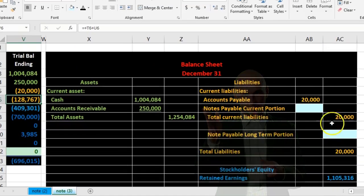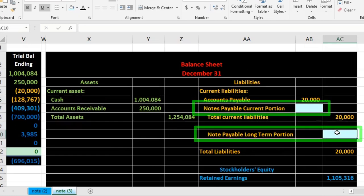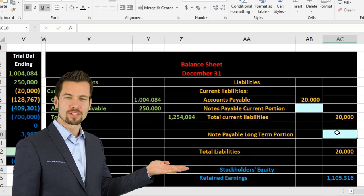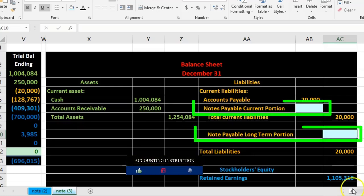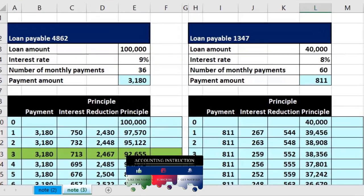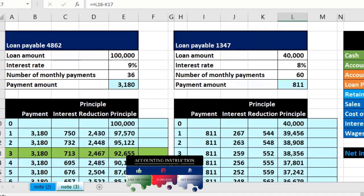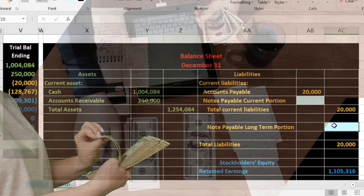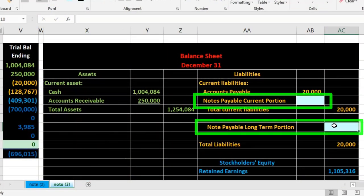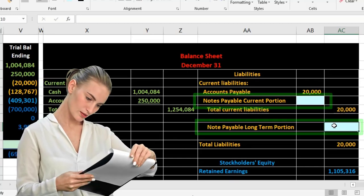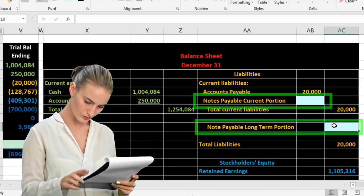Our focus here is on breaking out the current and long-term portion of these notes. There are a few different options for how we're going to deal with these notes on the financial statements. In this case we need to break them out between the short-term and long-term portion. The short-term portion represents just those amounts that are due within 12 months, and we have installment notes where we make monthly payments.